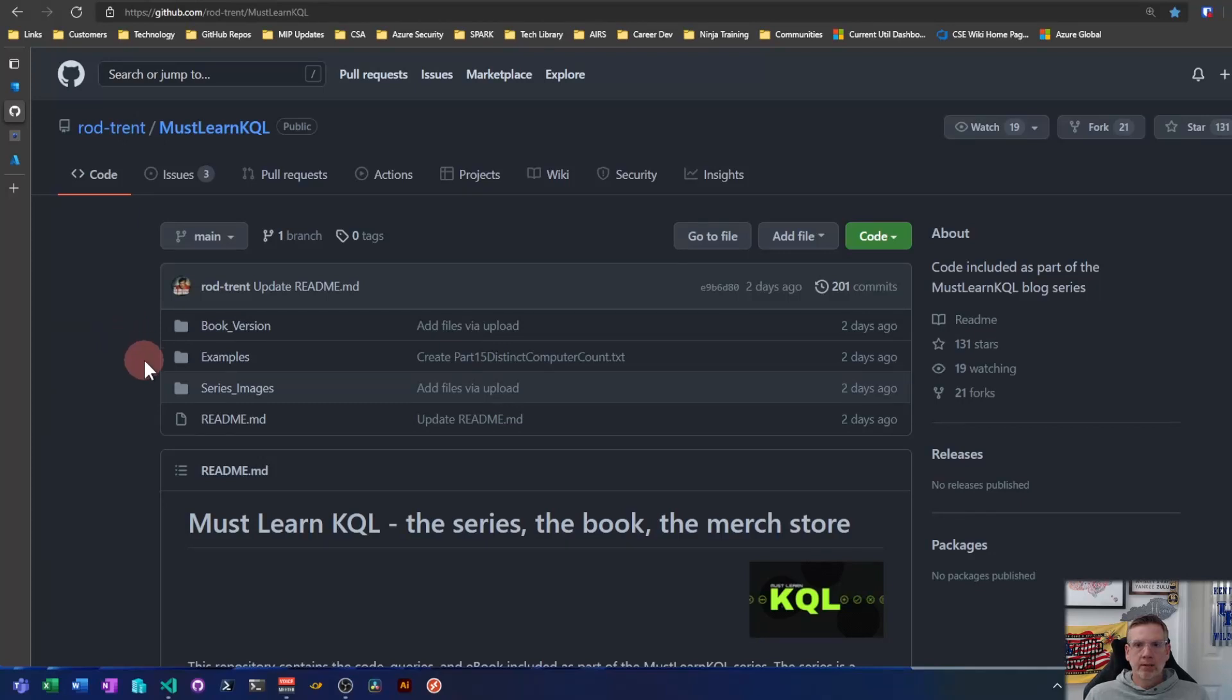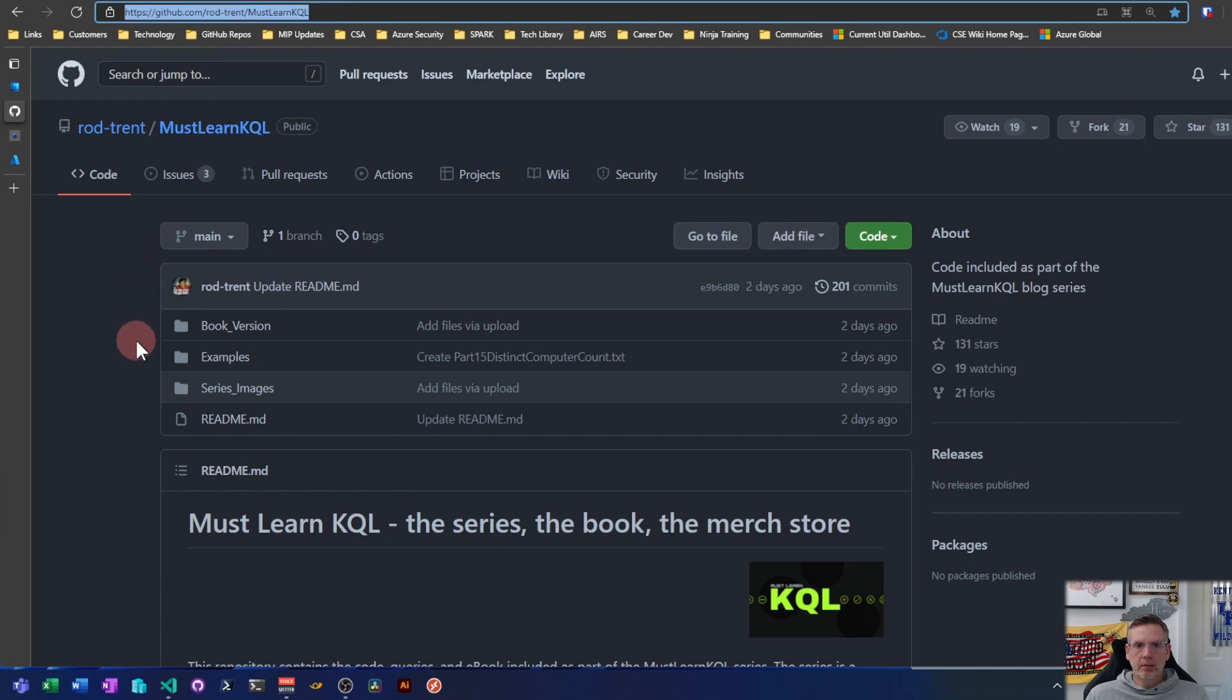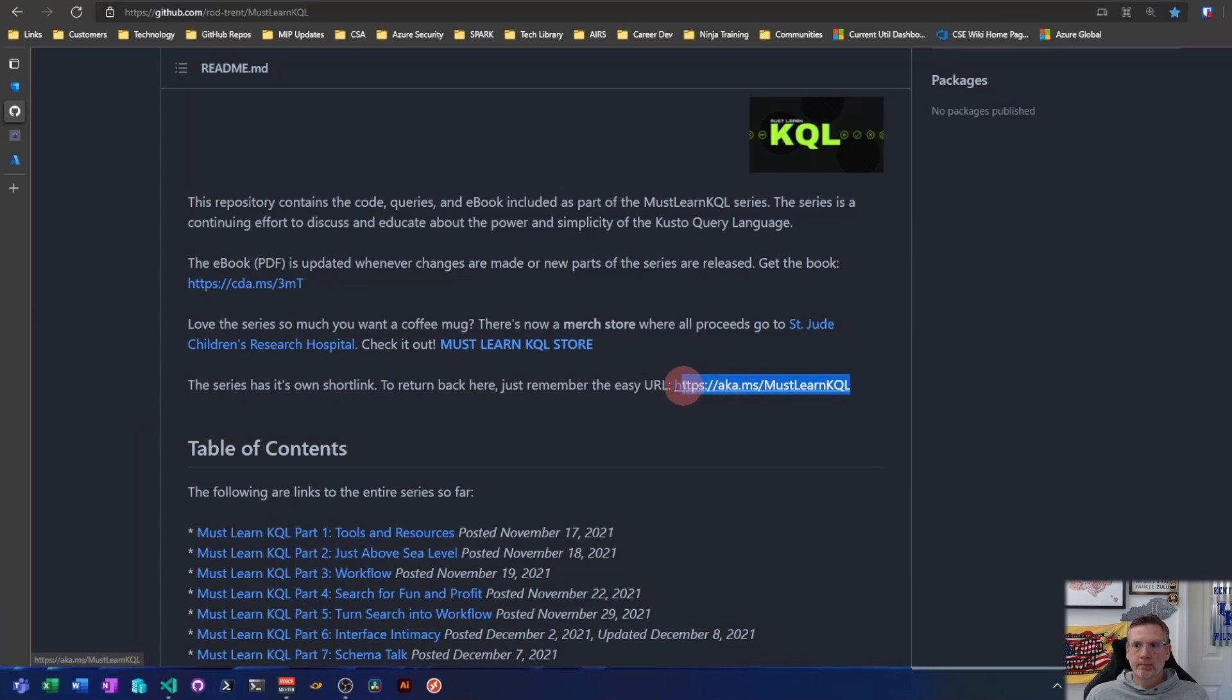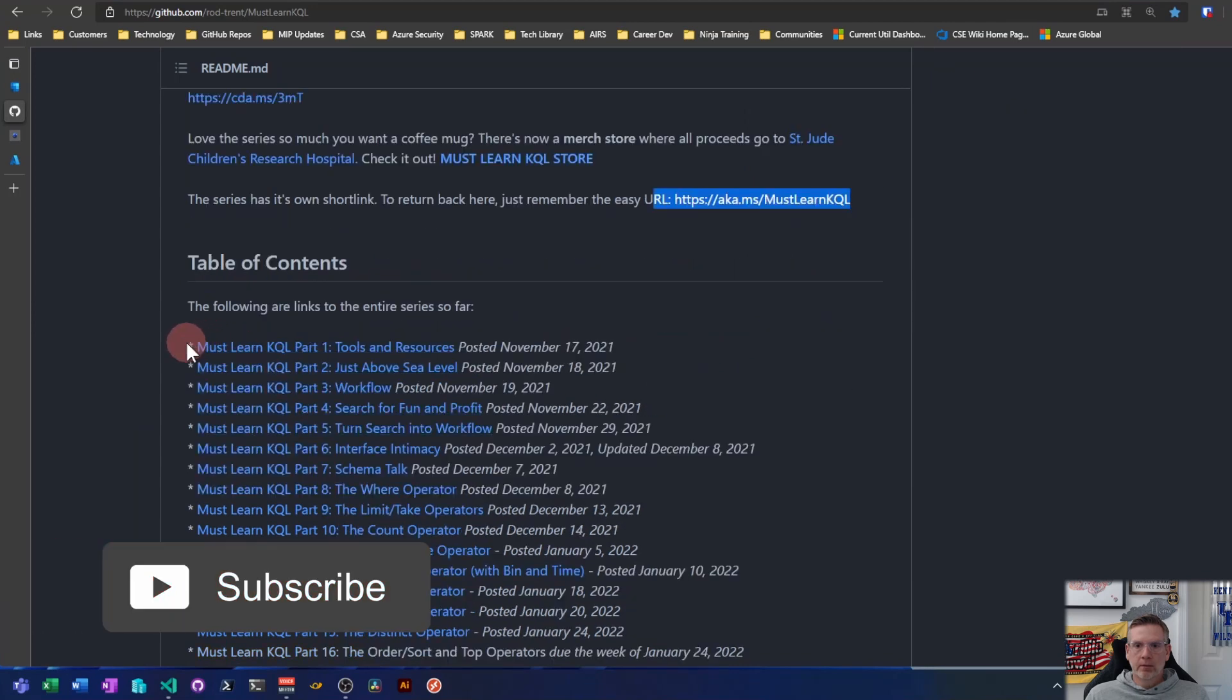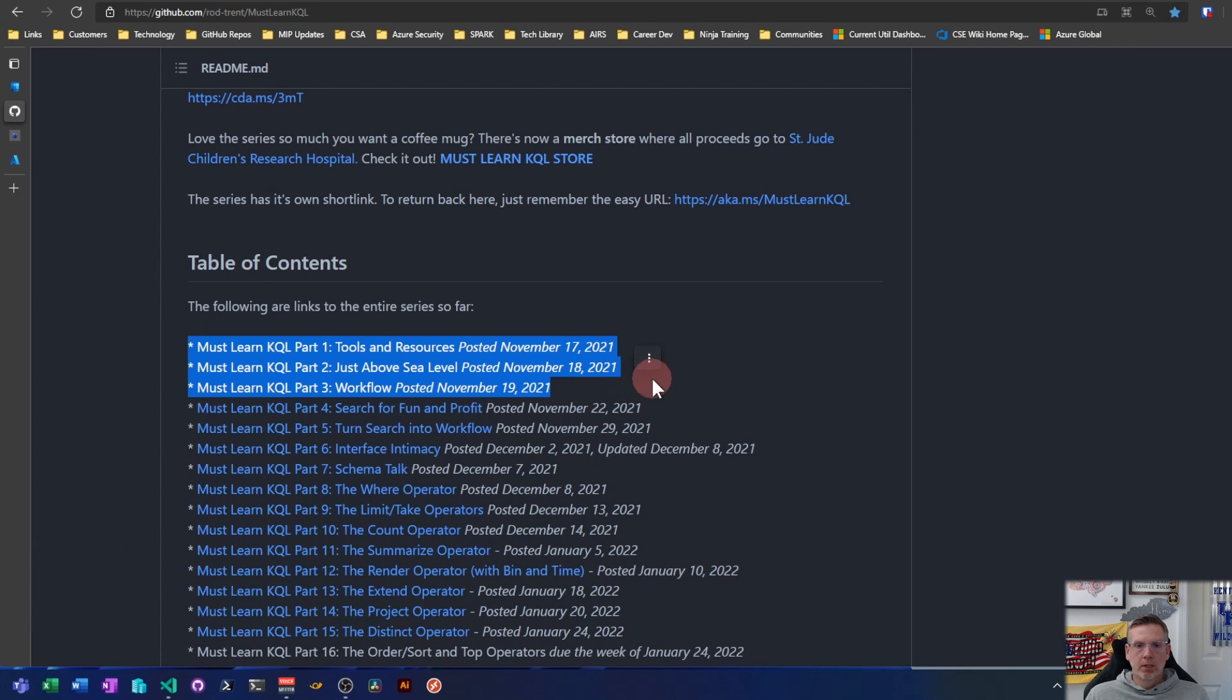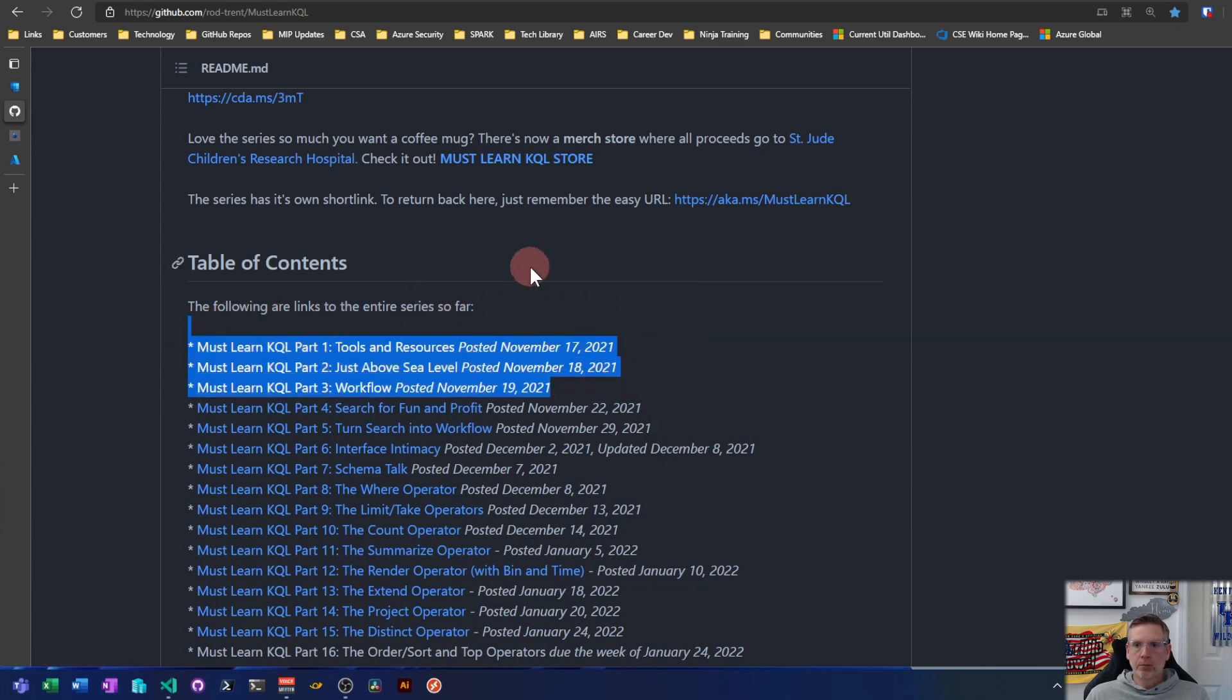Alright, welcome back. So let's get started learning some KQL. First things first, this is Rod Trent's GitHub repo aka.ms/mustlearnkql. So this is a short link. If you haven't already read through parts one through three, you're going to need to do that before you hang out here with me. You're not going to have the context here if you don't. So make sure you go through and read parts one through three at this point. So I'm starting on part three where we kind of get into the code piece of this and the workflow.